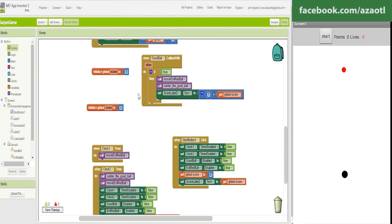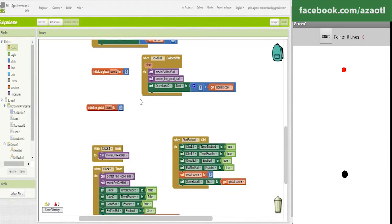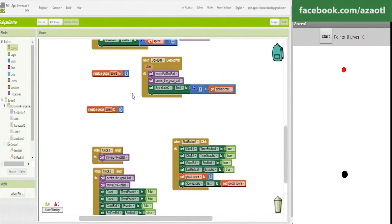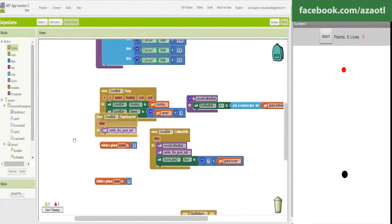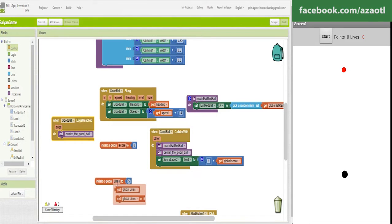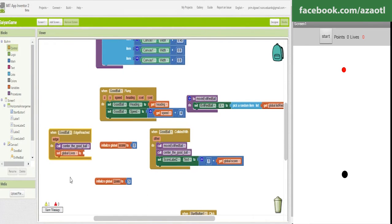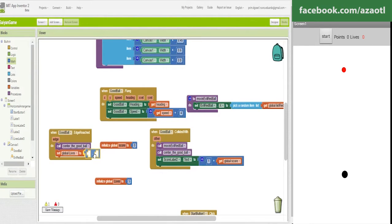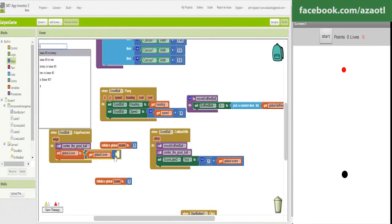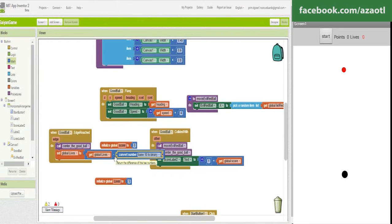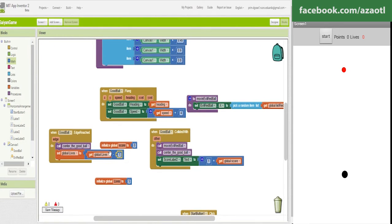No, else, it's happening when we don't touch the ball. We touch an edge, sorry. Sorry. Edge, edge, edge. It's reached, that means that we didn't get it. We set the global lives minus, minus one. Minus one, sorry.